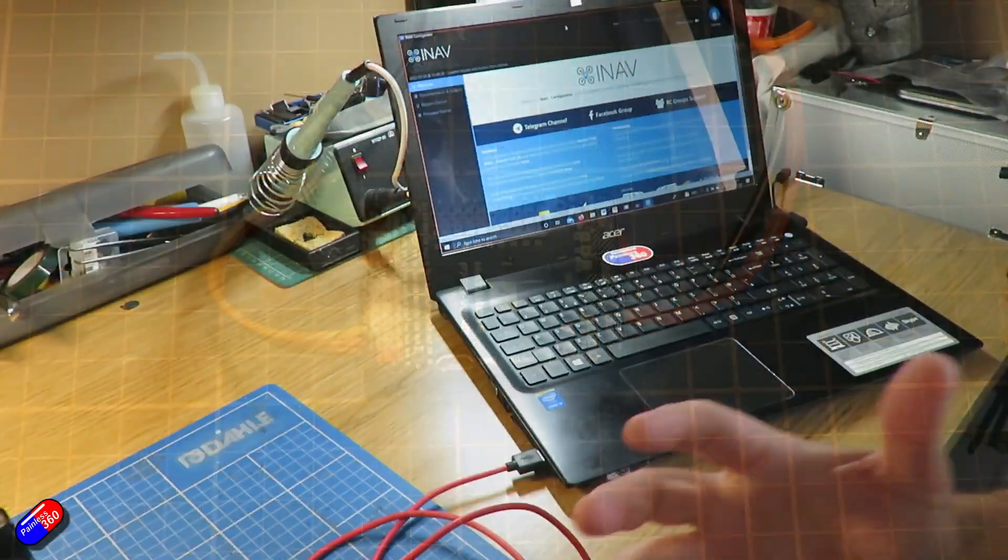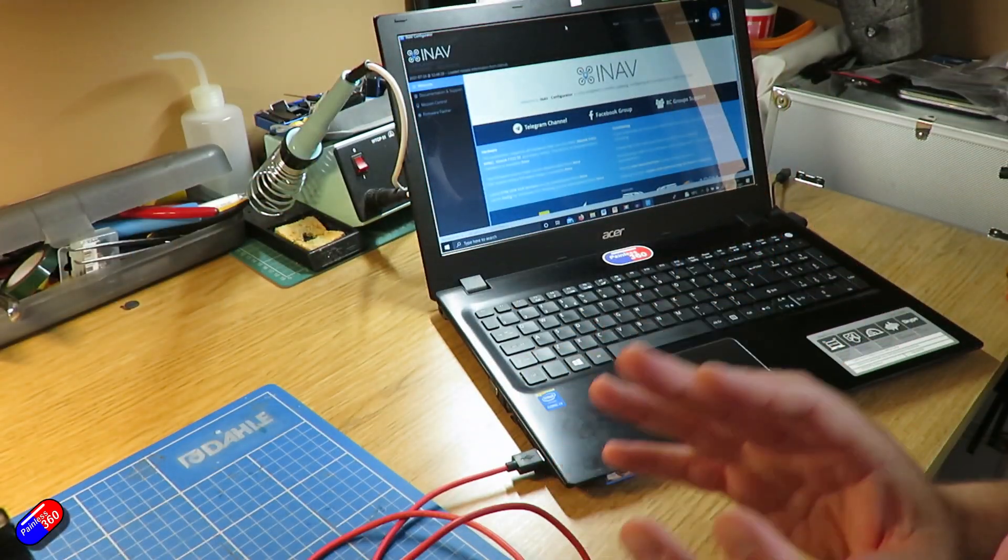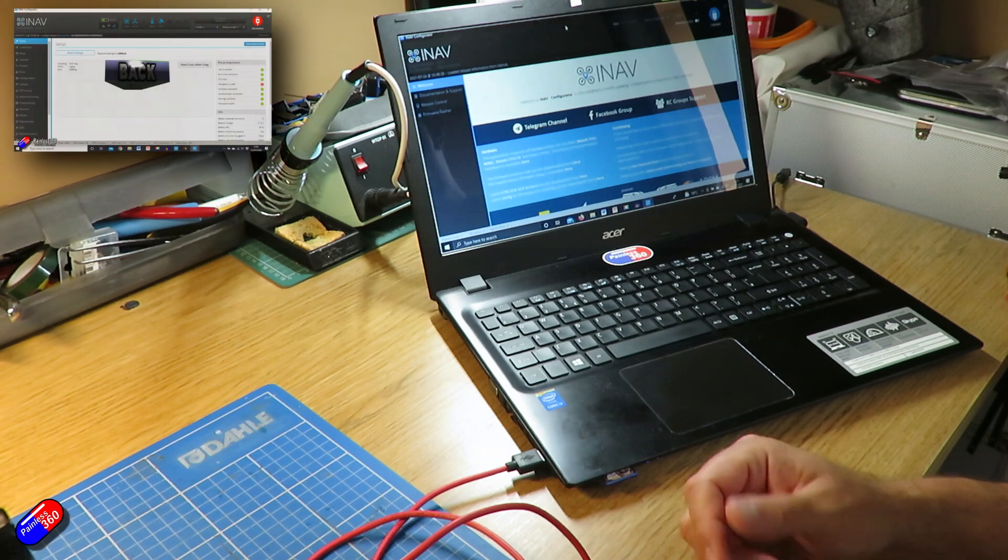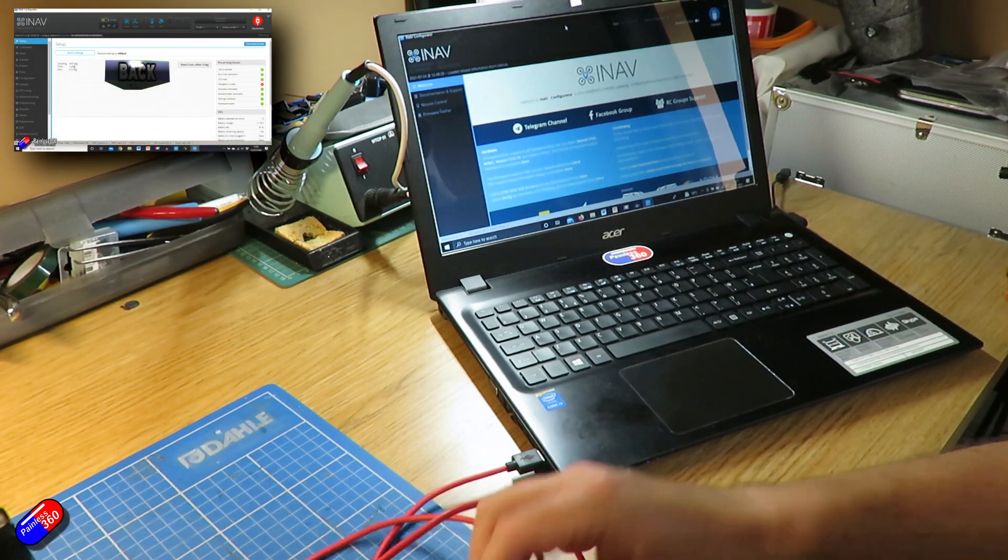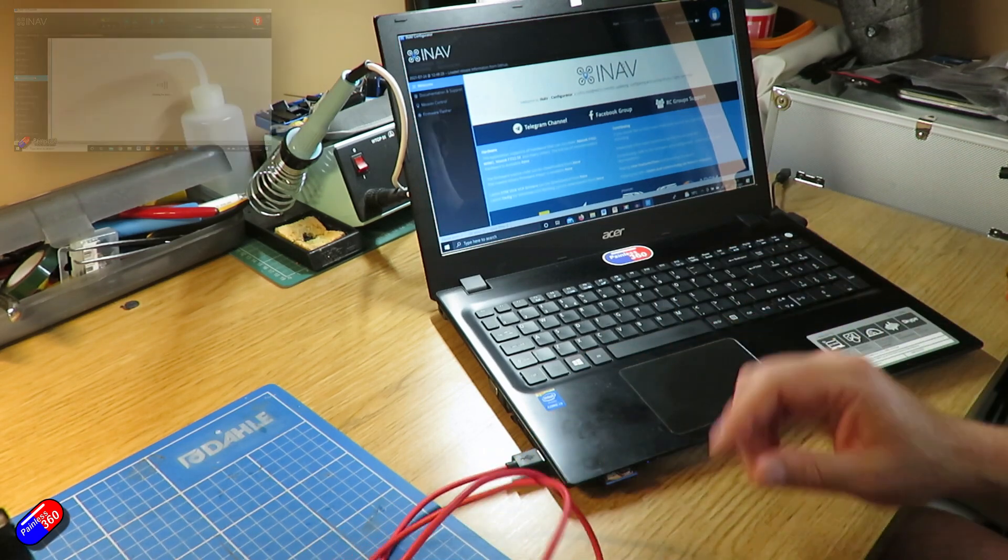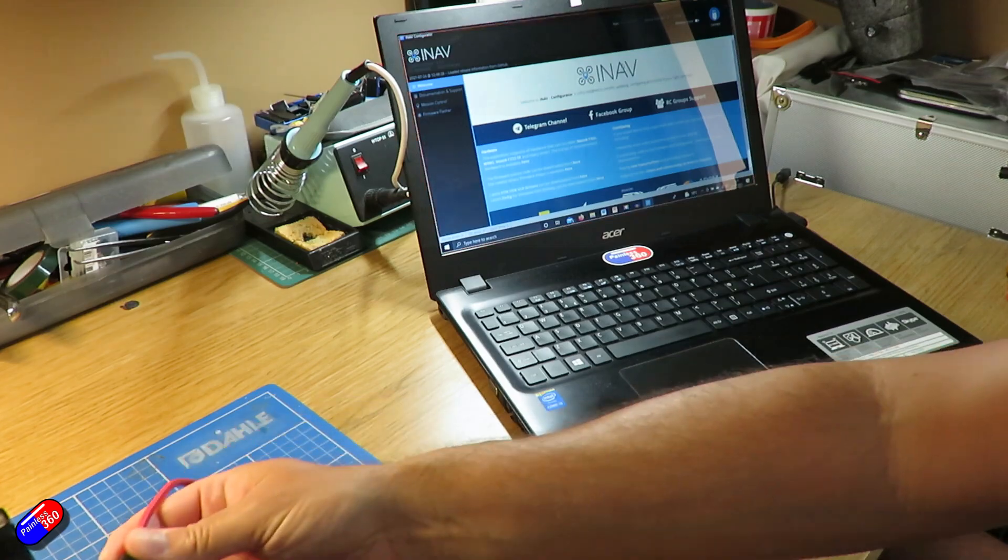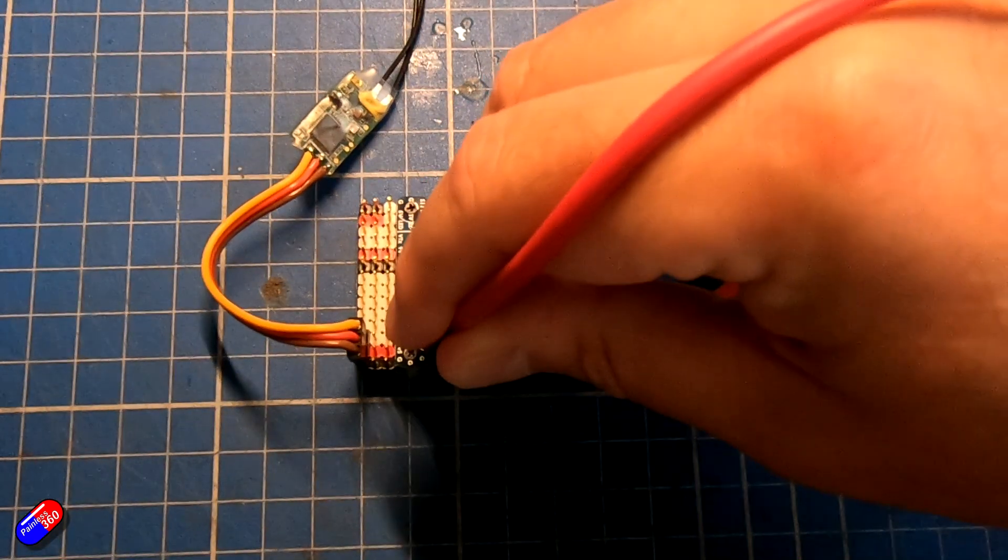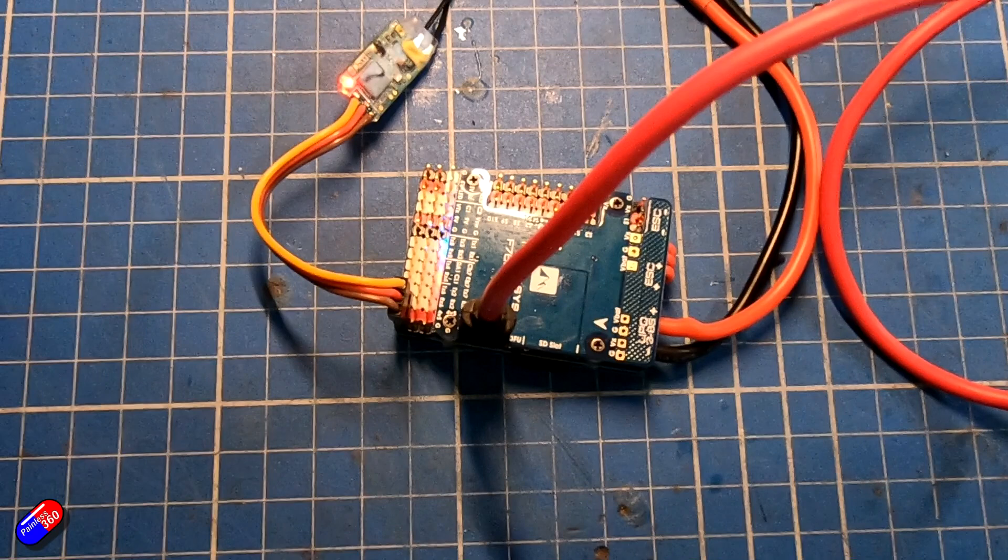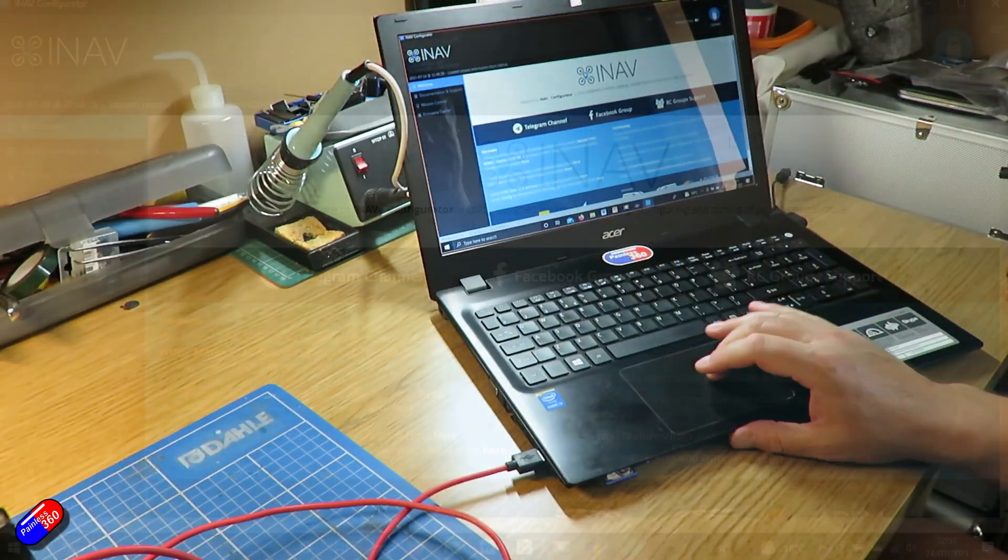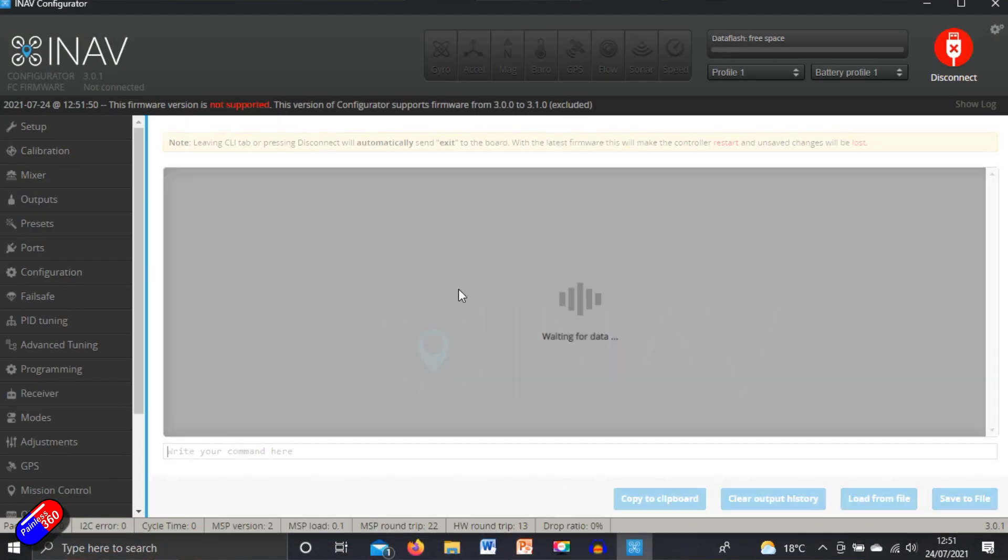Now normally the way that we flash a flight controller and I've done this loads of different times, check out the links below for things like my iNav for beginners series, is we'll plug the flight controller in, wait for it to boot up and then we'll connect to it.